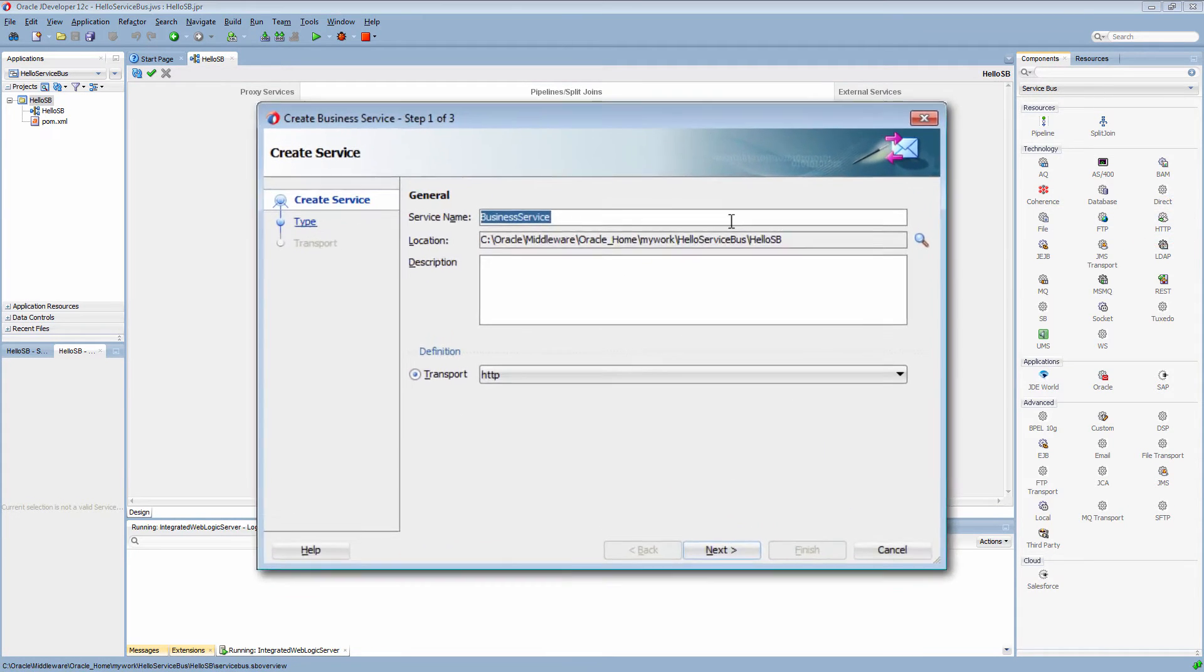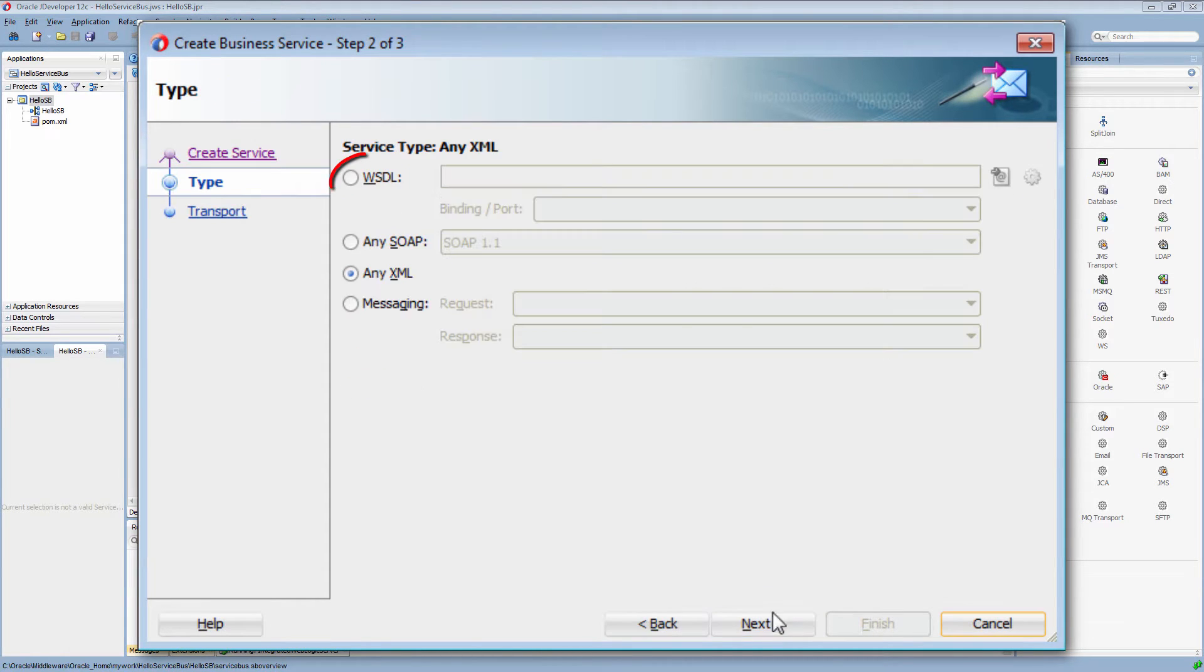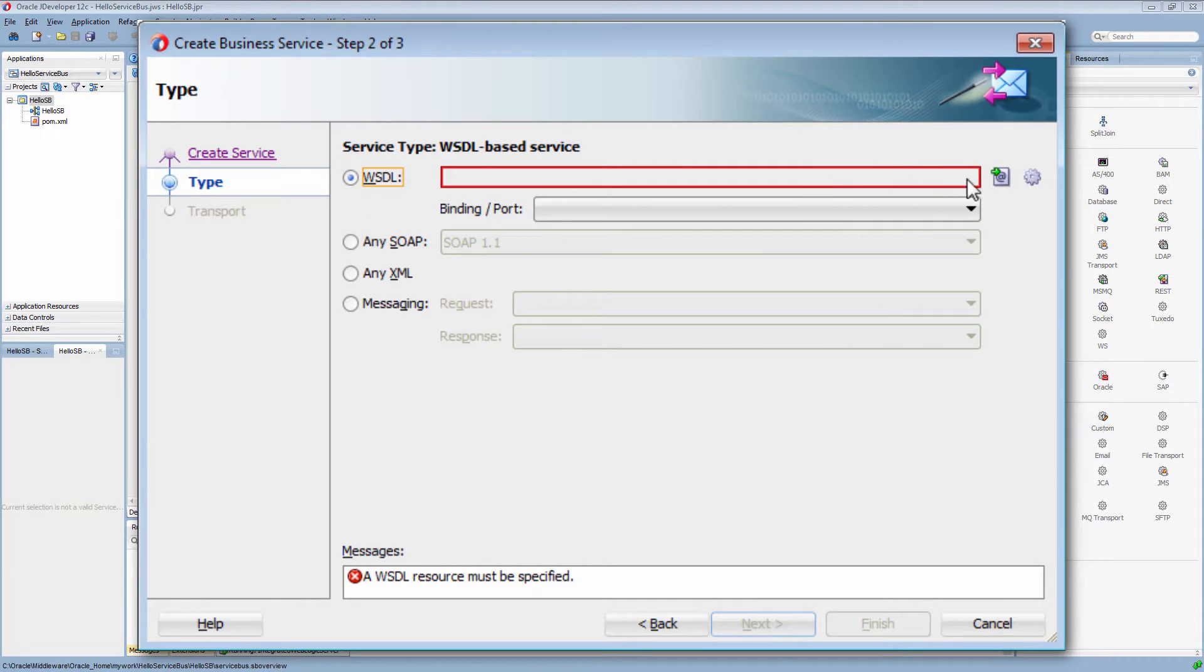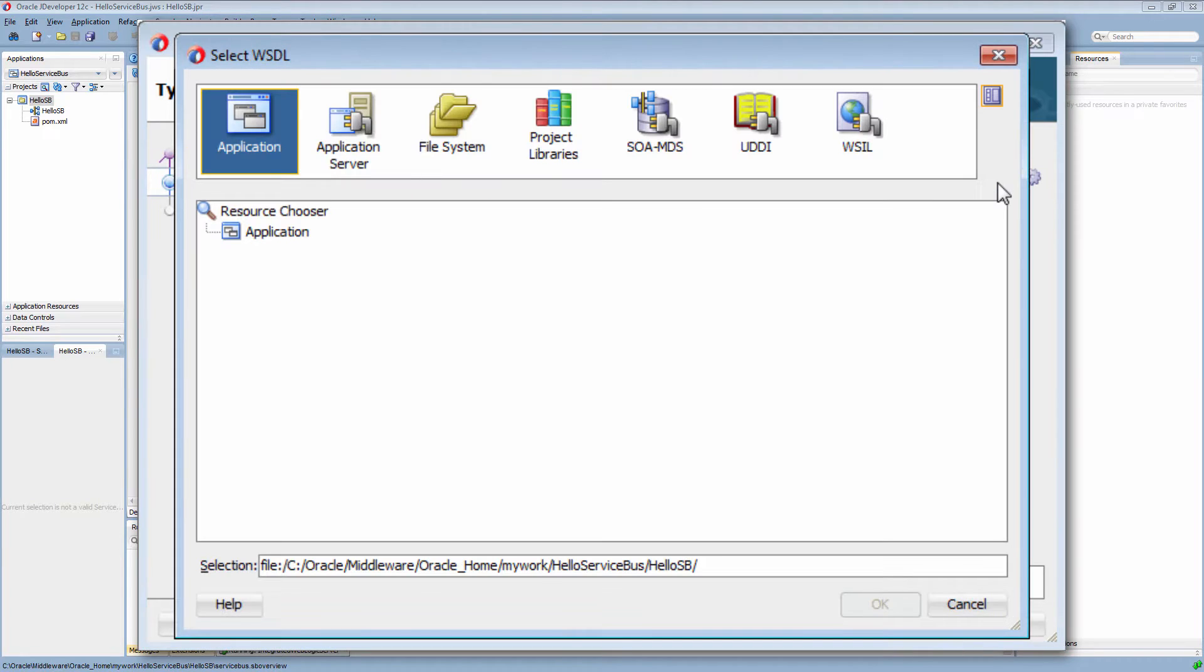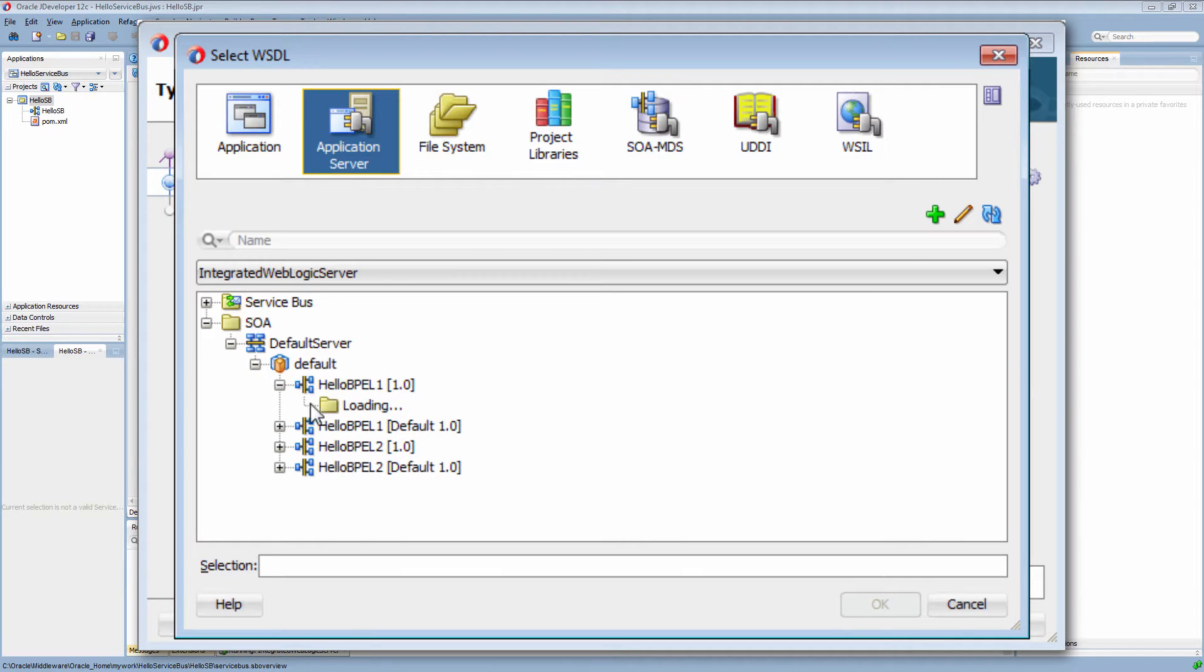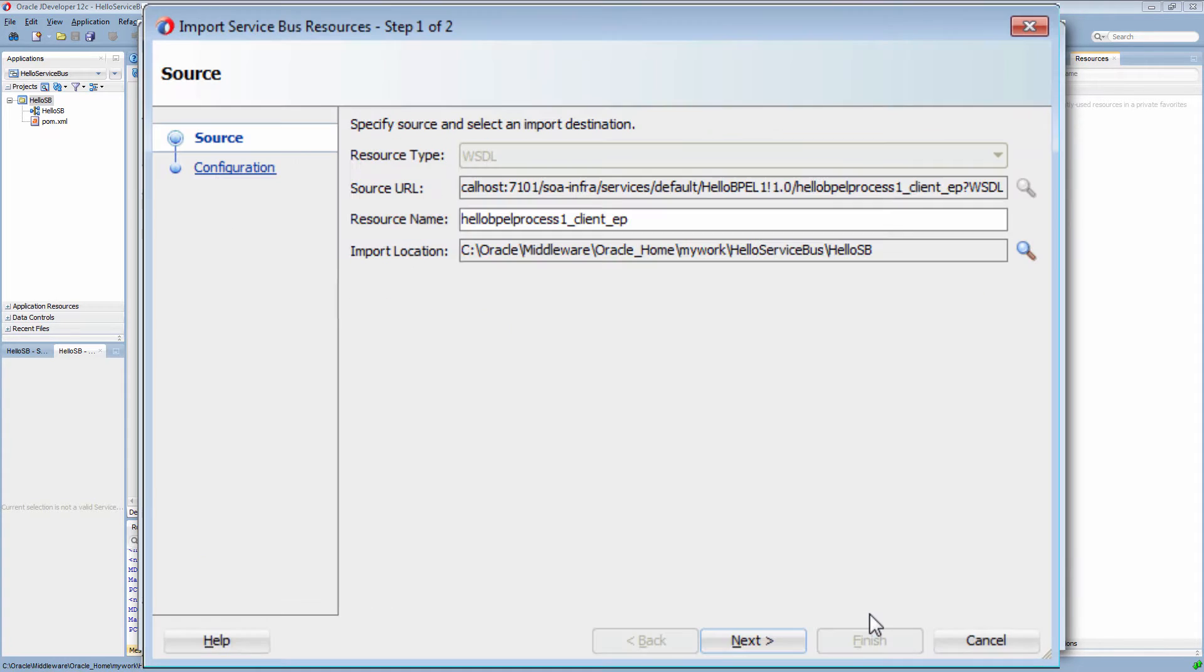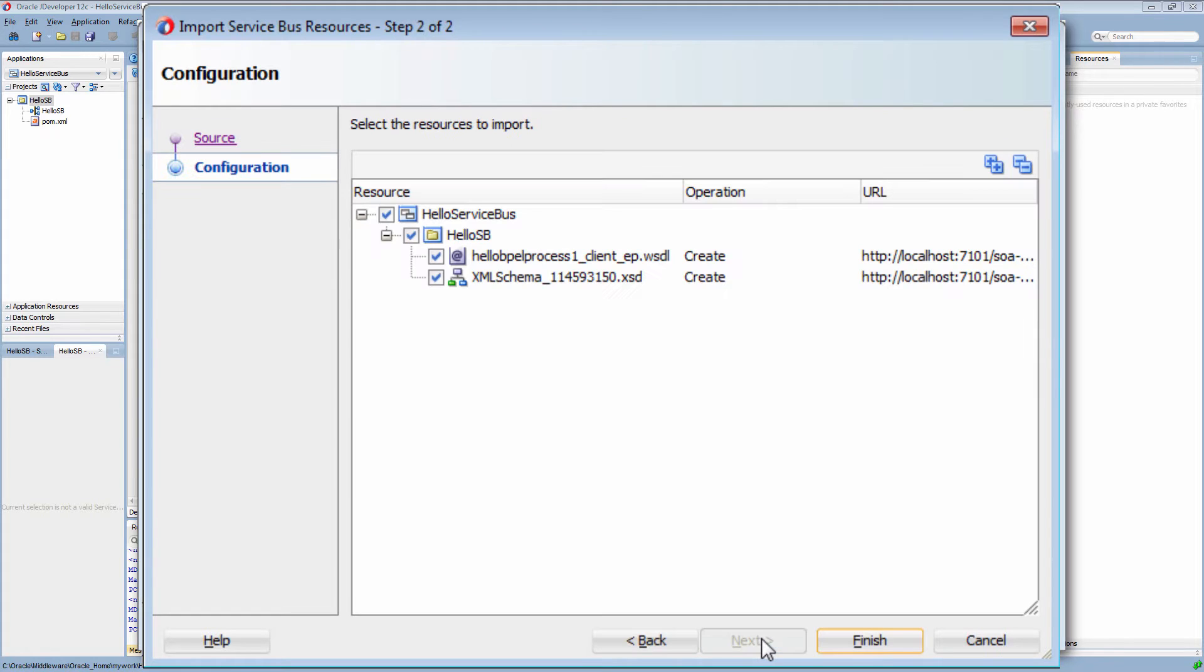First, I add an HTTP adapter that requires a WSDL file from the HelloPeopleOne composite. The HelloPeopleOne endpoint returns a message that takes about 6 seconds to respond.